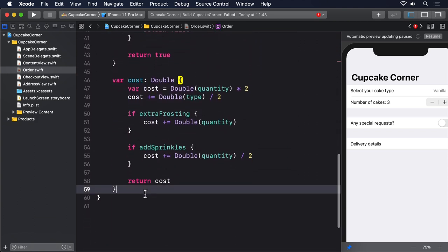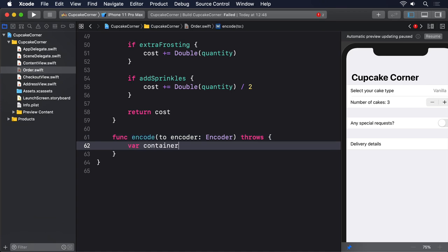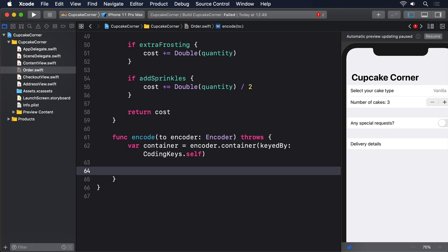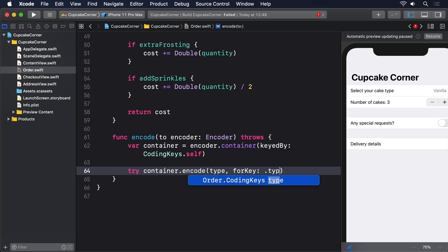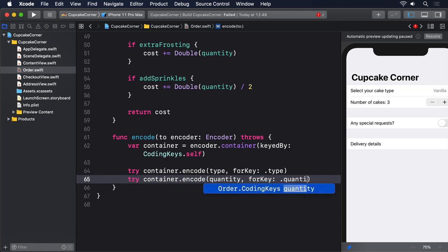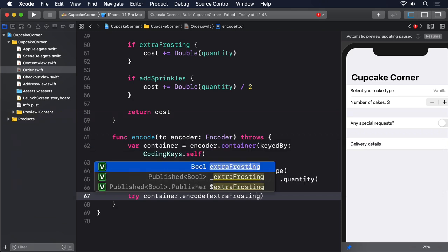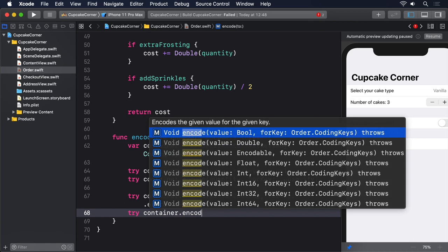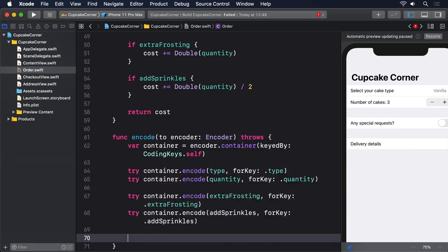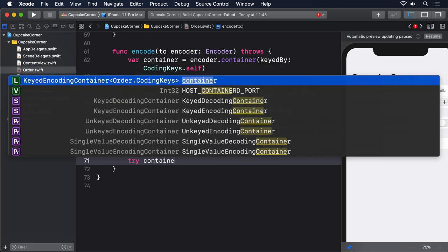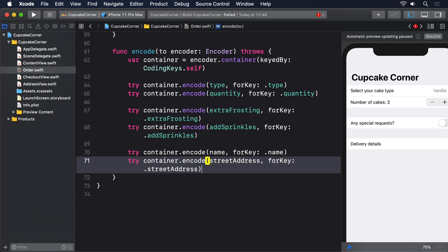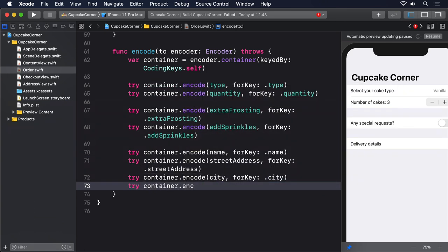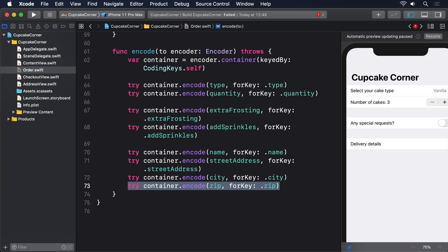Add this method to Order now: func encode(to encoder: Encoder) throws. var container = encoder.container(keyedBy: CodingKeys.self). try container.encode(type, forKey: .type). try container.encode(quantity, forKey: .quantity). Then we'll encode extraFrosting, addSprinkles, name, streetAddress, city, and finally zip.